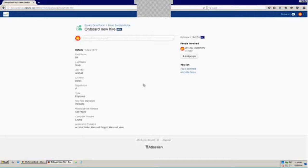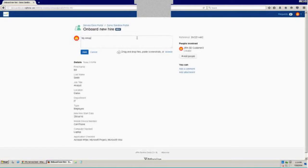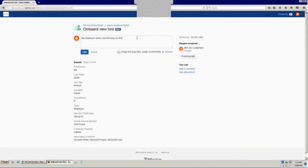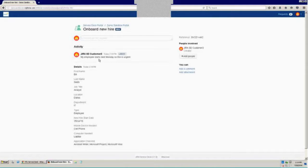Now while looking at an existing request in the portal, a customer can comment on that. So maybe he'd want to say something like my employee starts next Monday, so this is urgent. And I'll go ahead and add that comment so that we can see what that looks like not only from the customer's point of view here in the portal, but also from the agent interface in a few moments.